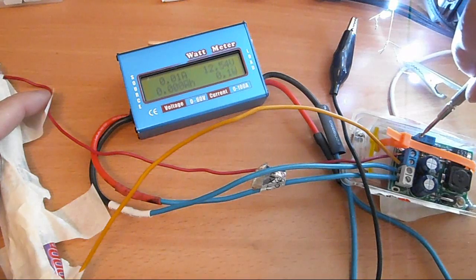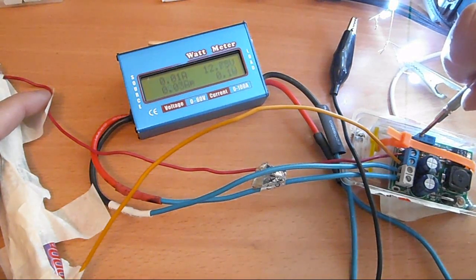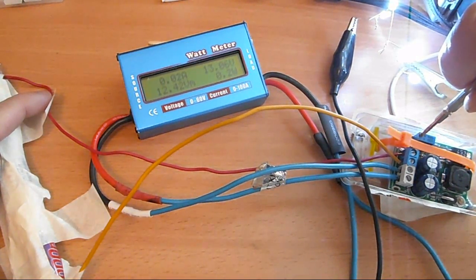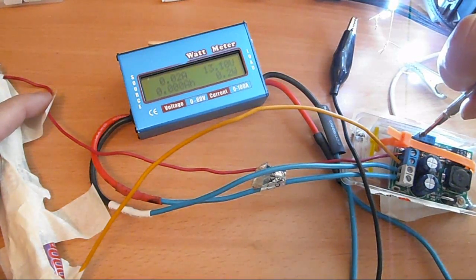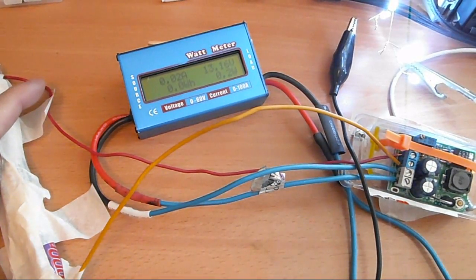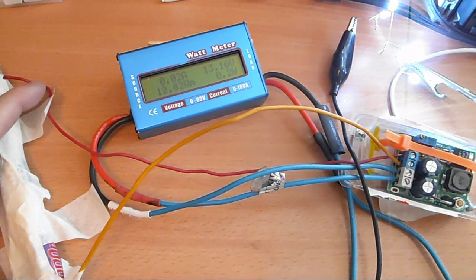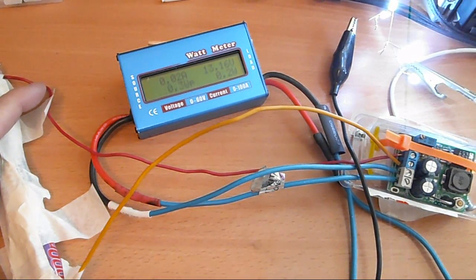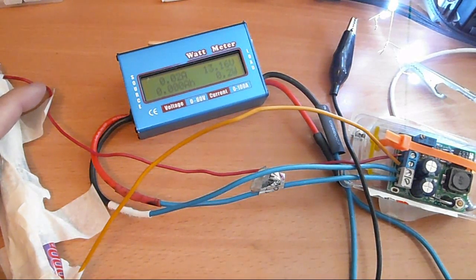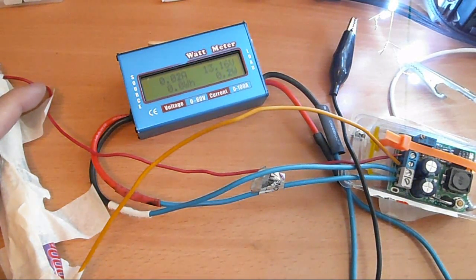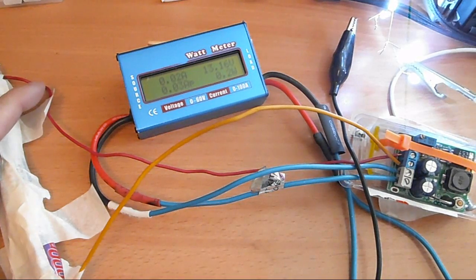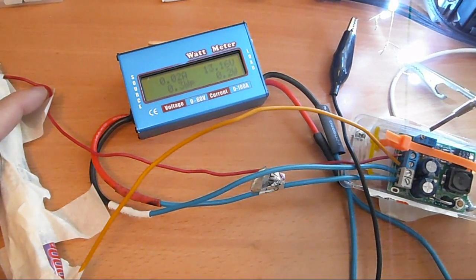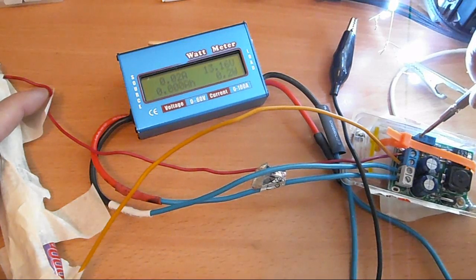So at about 13.16 volts it draws about 20 milliamps, and that's about 0.2 watts. I can lower it down just a tad because the rating for these LEDs is 20 milliamps.